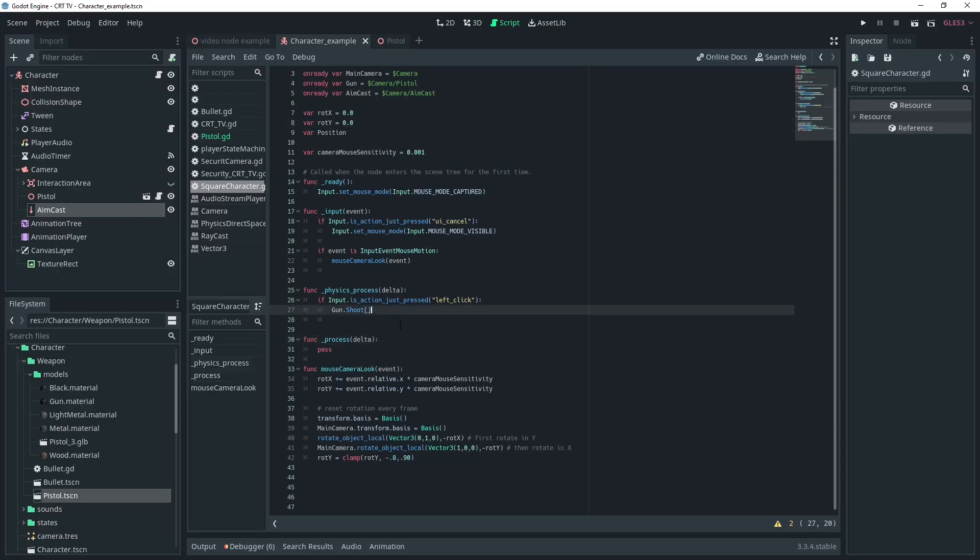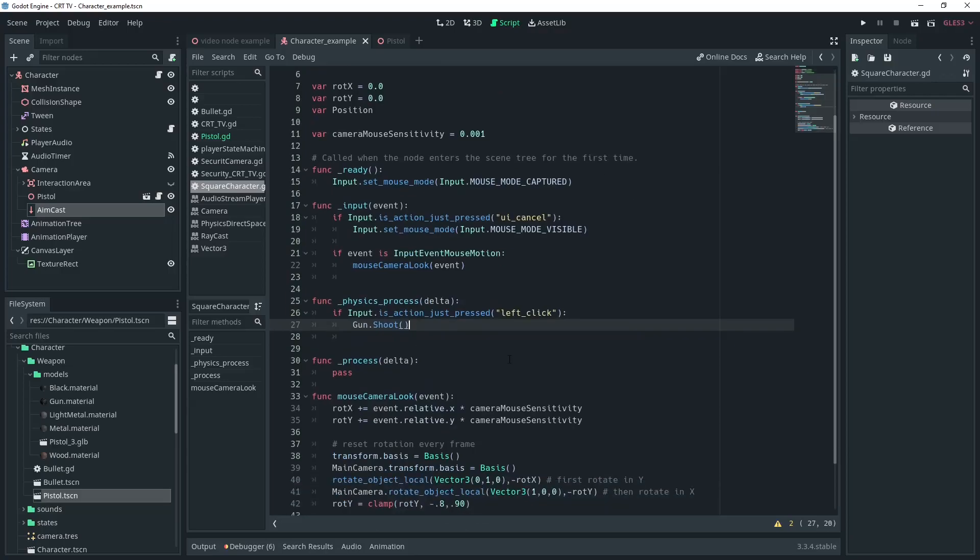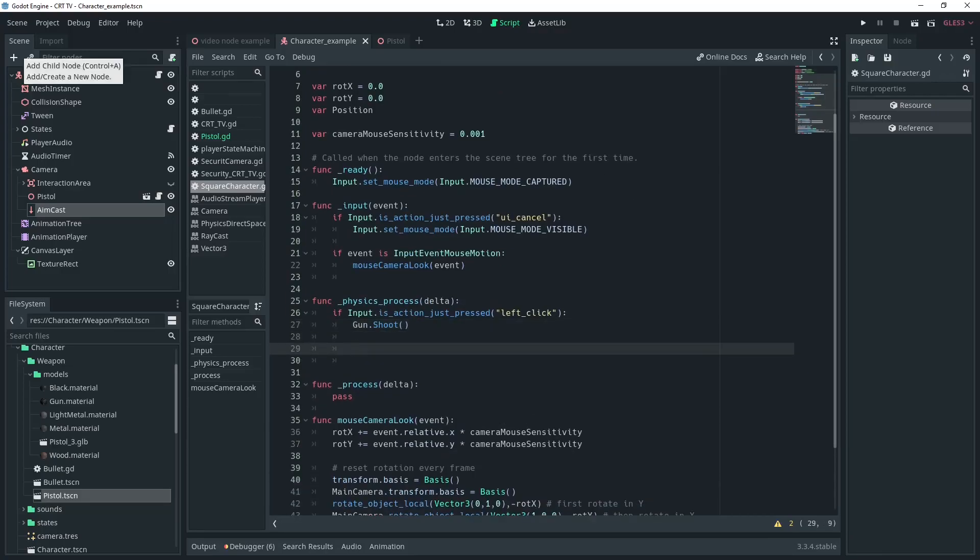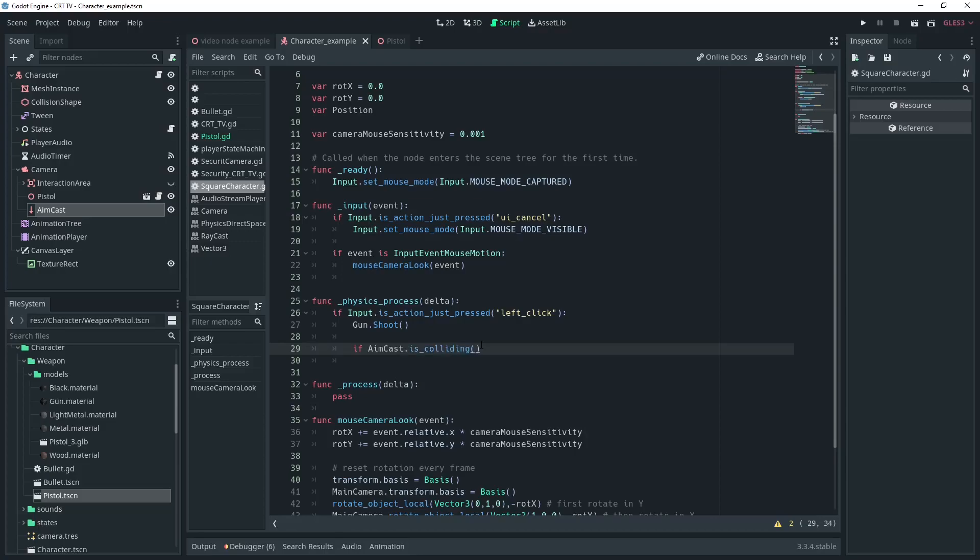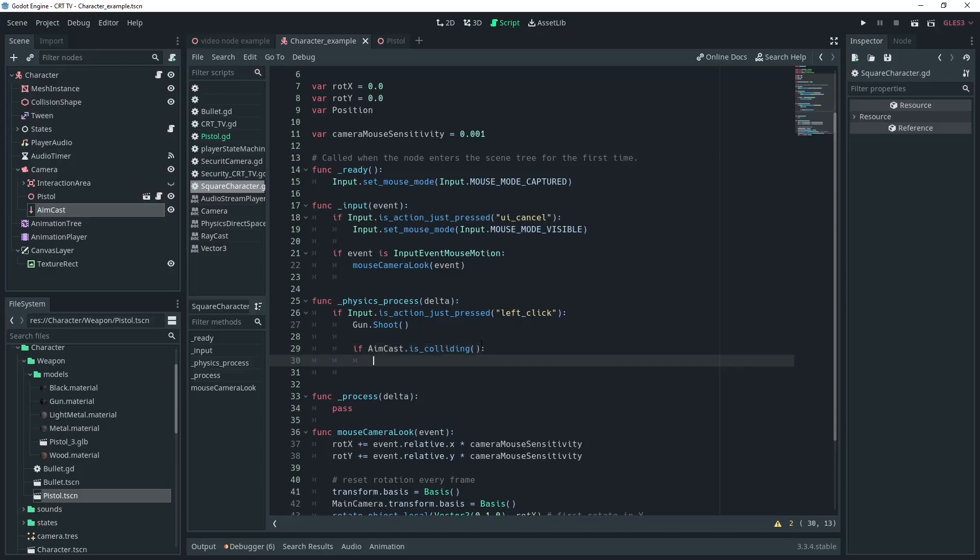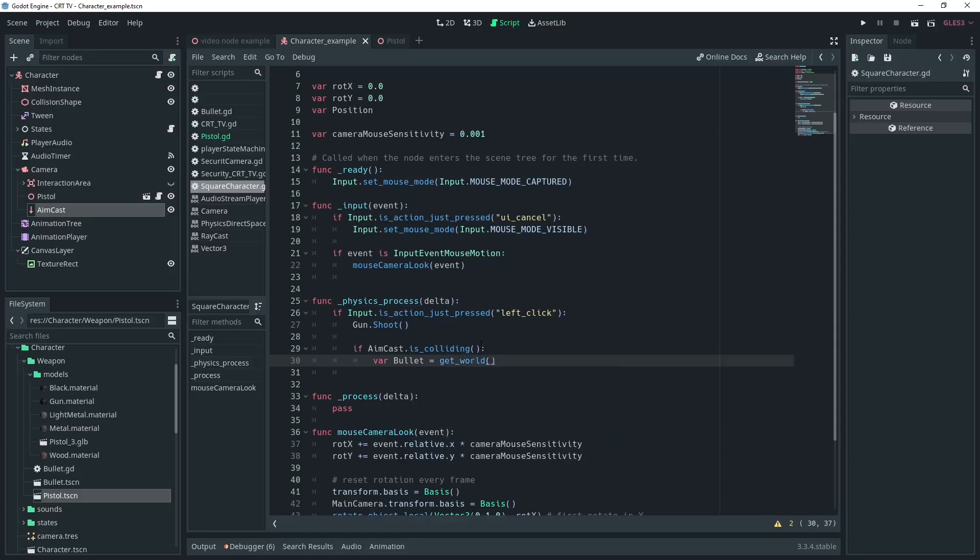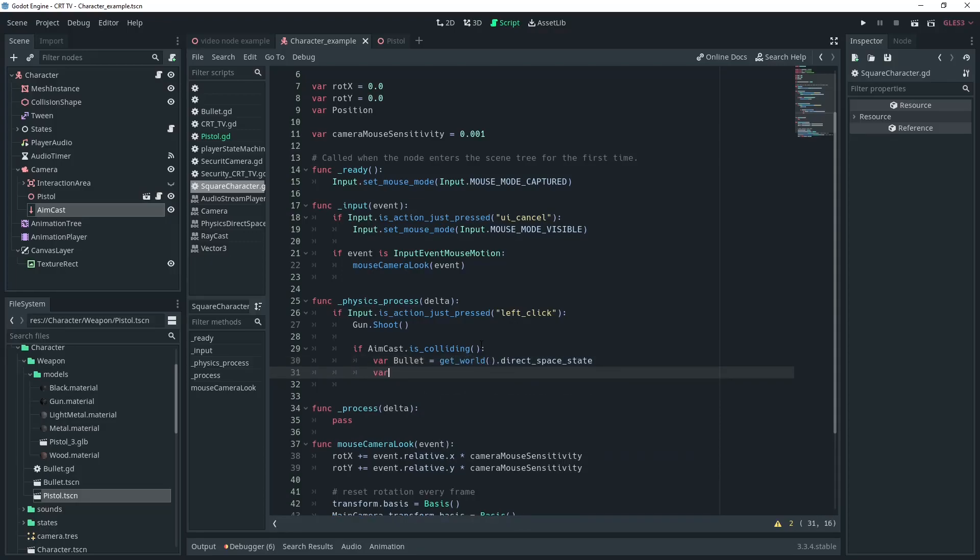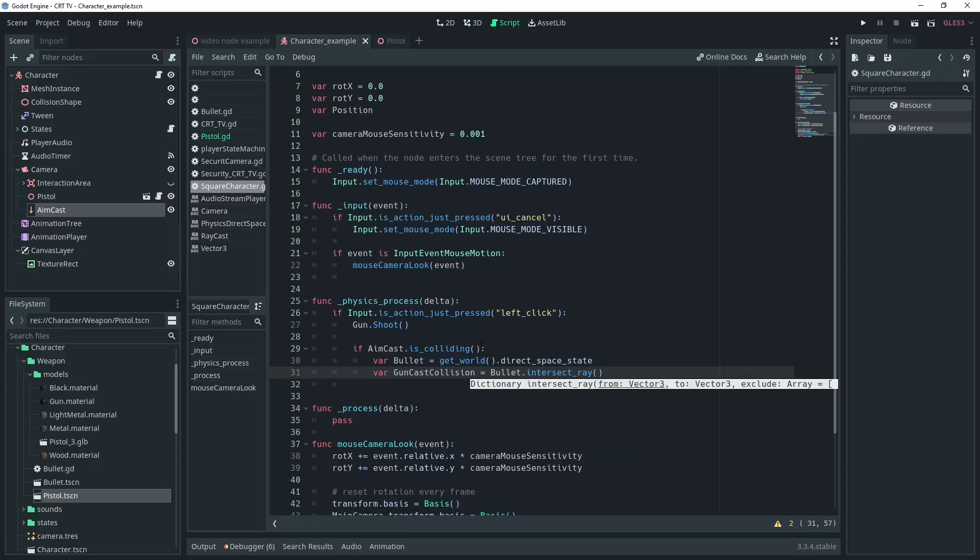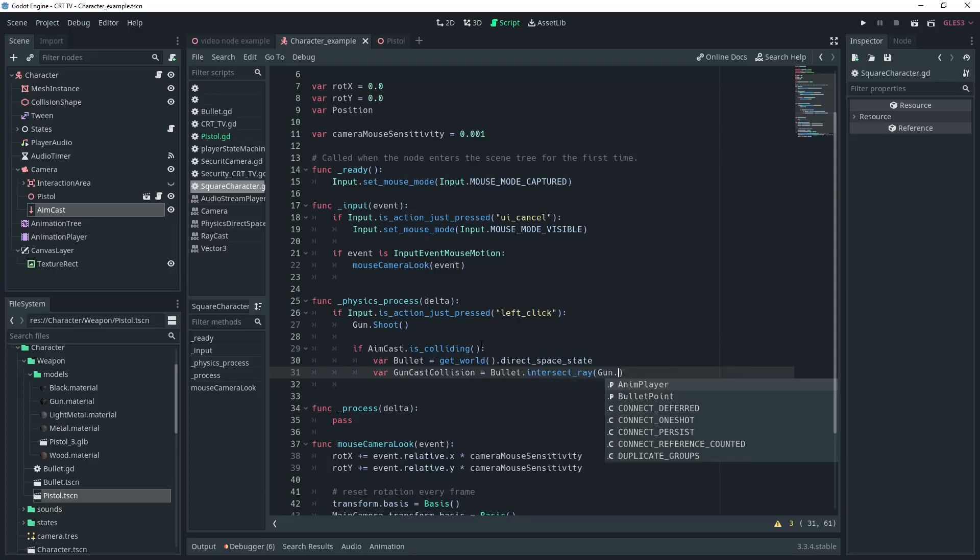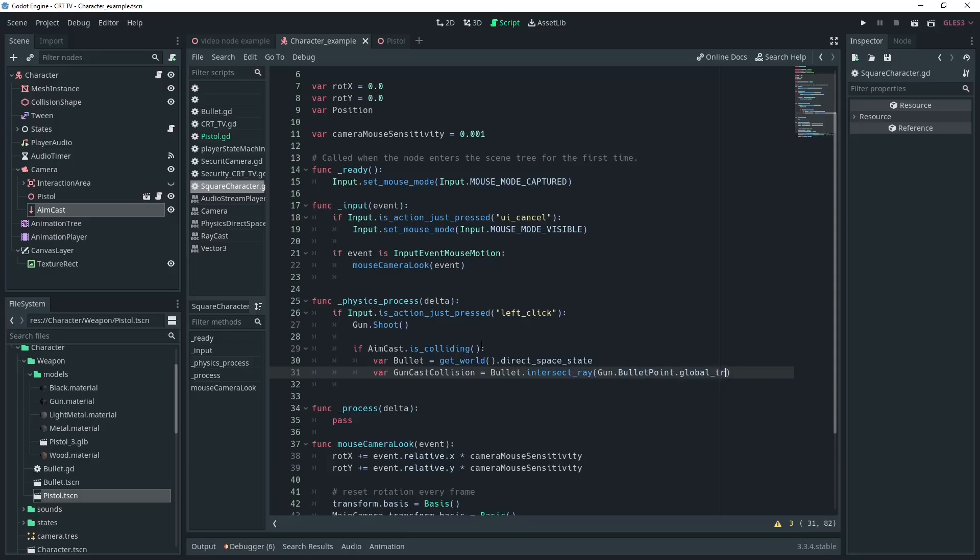Then in the physics process when we're checking for the left mouse click we're going to check if raycast is colliding and if it is we're going to cast a ray from the bullet point which is at the end of our gun to the point where our raycast is. We'll need to get access to the direct space state to do this which is done like so. Then we can intersect ray which requires us to pass two positions the from position and the to position. Our from position will be the bullet point we created earlier. Make sure to use the global transform.origin.